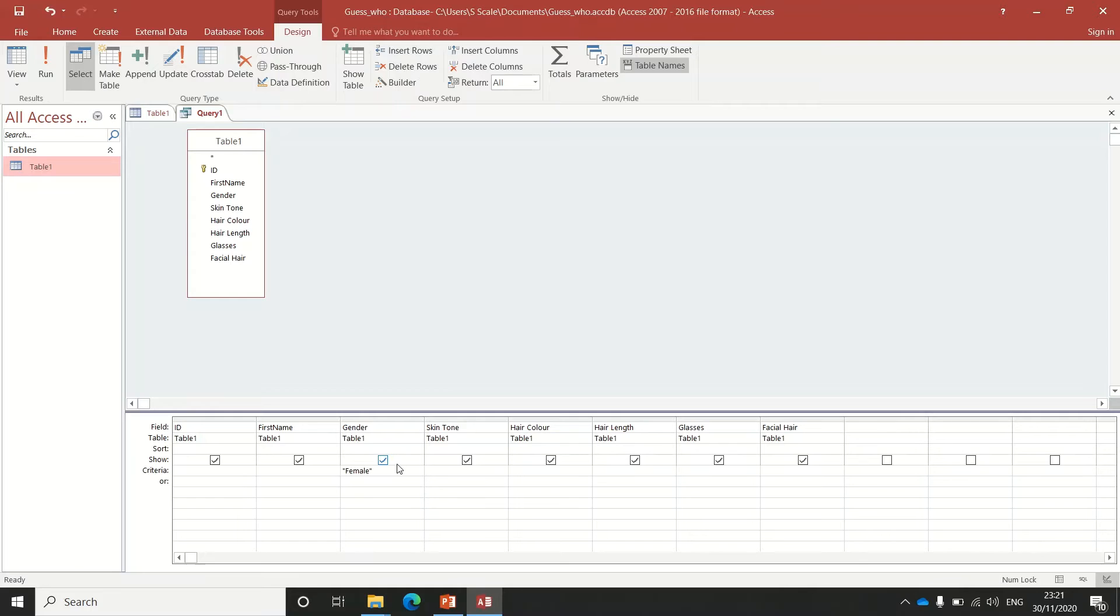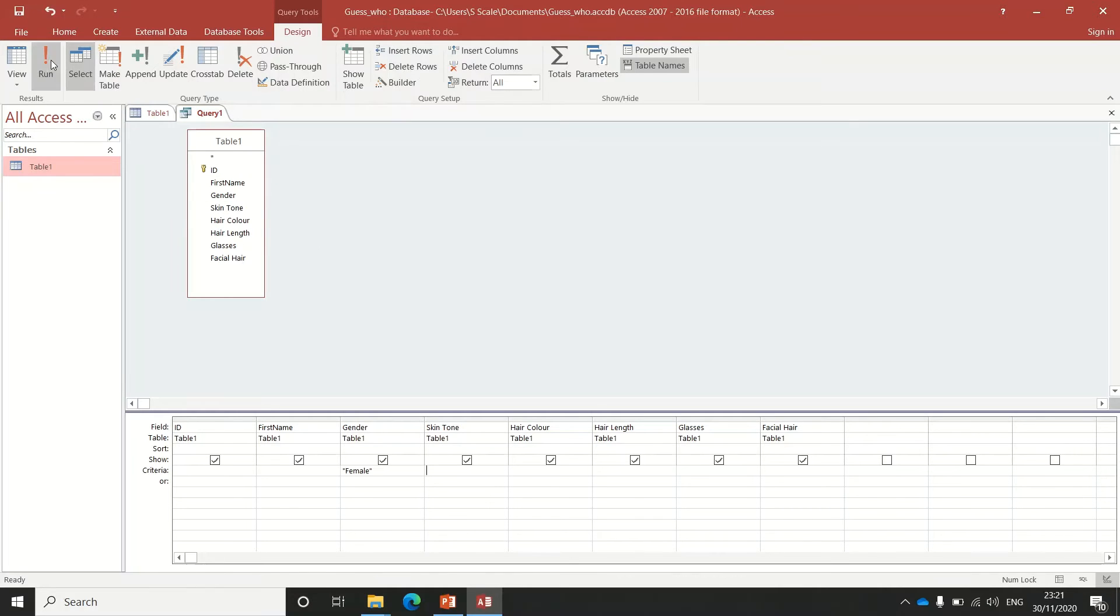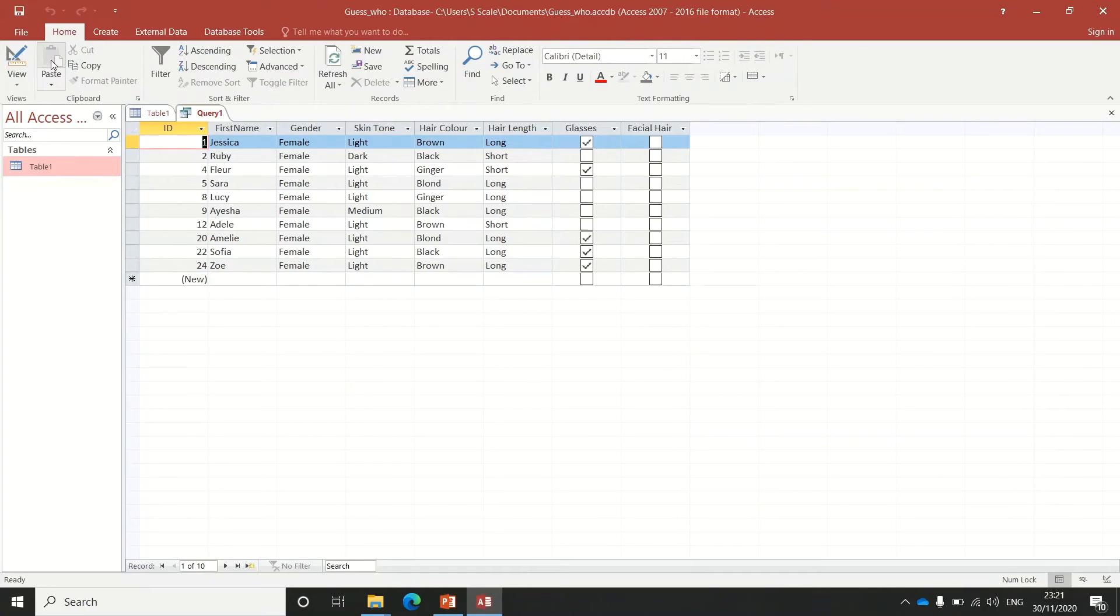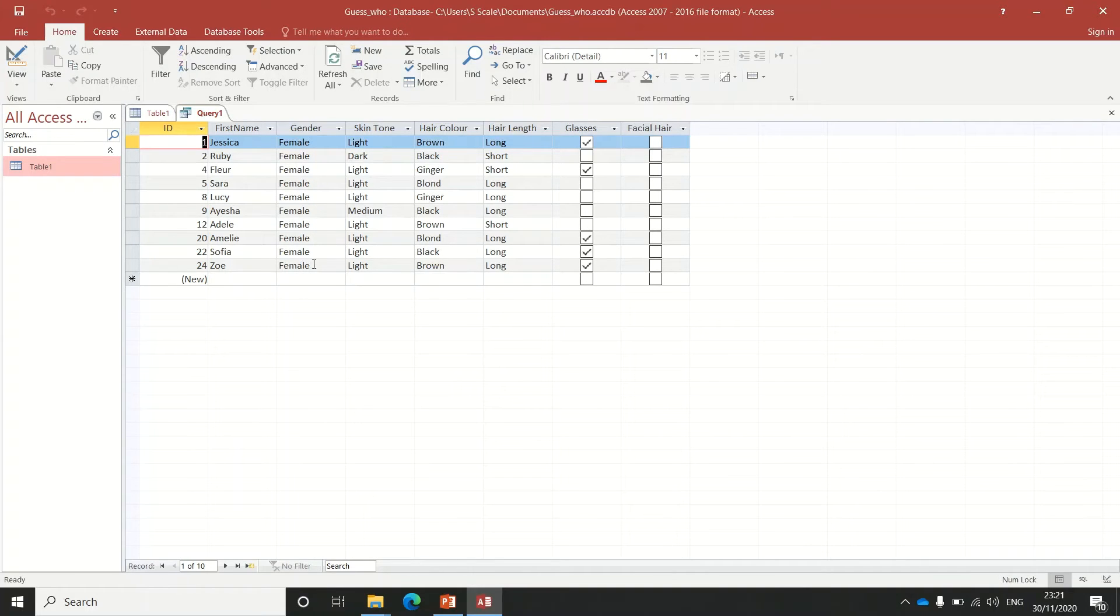What that's going to do is filter to show everybody who is female. Only the ones that are female are going to report back to me. I'll go up to where it says Run and click Run. As you can see, the table now shows only people who met that criteria.